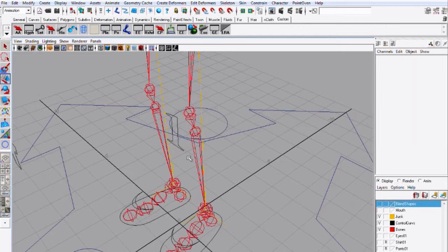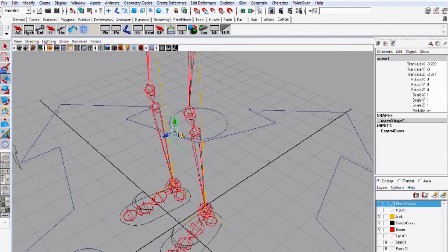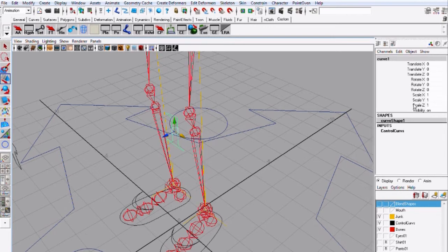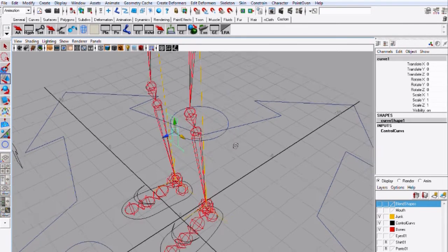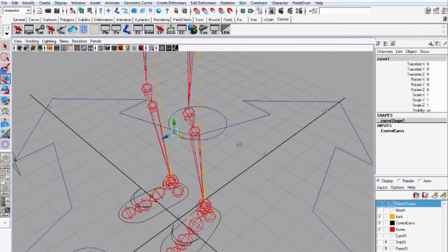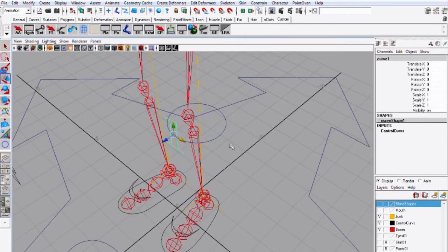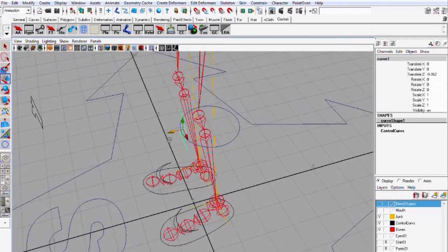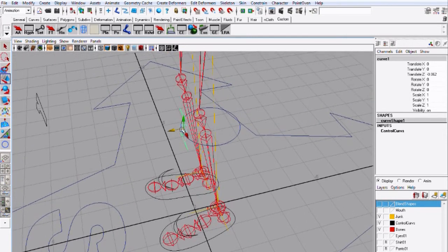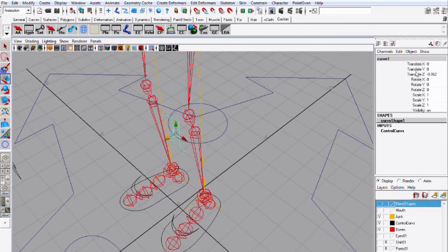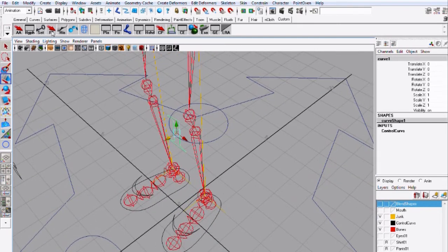Before I do that I'm going to undo make sure that this is frozen so freeze transformation make sure that everything's frozen in place and actually I'm going to bring it inside a little bit because it's going to jump to this edge and freeze transformations again.